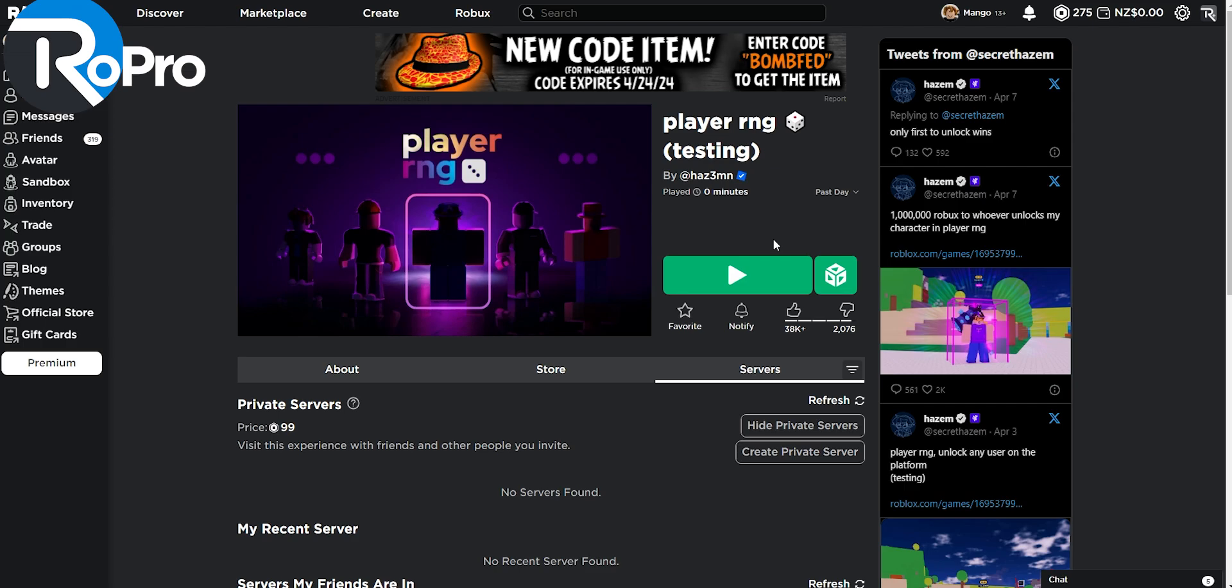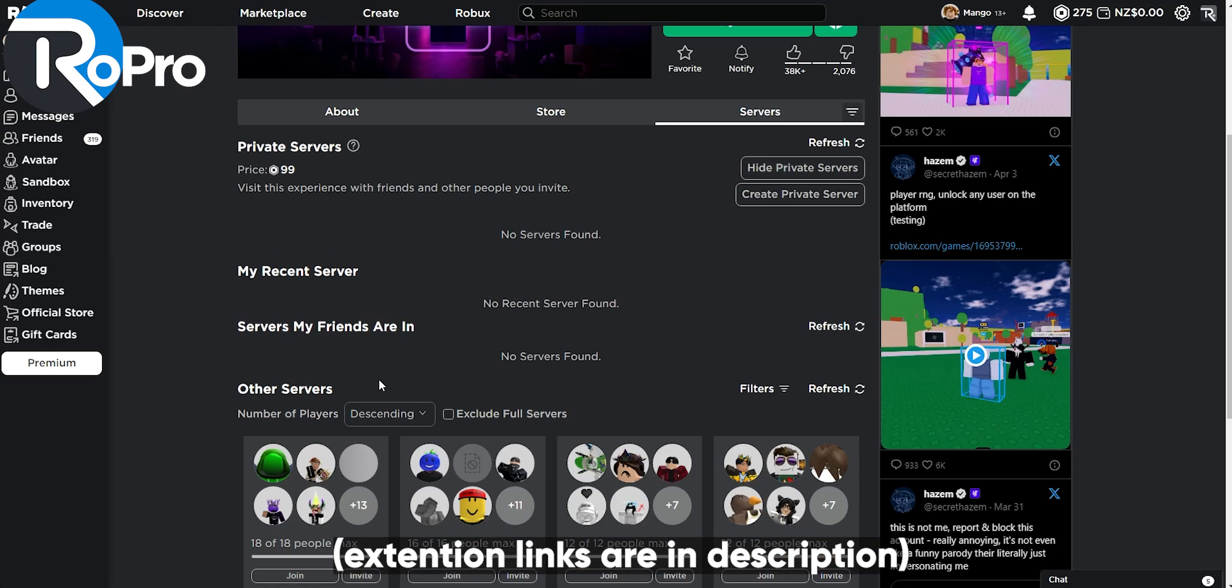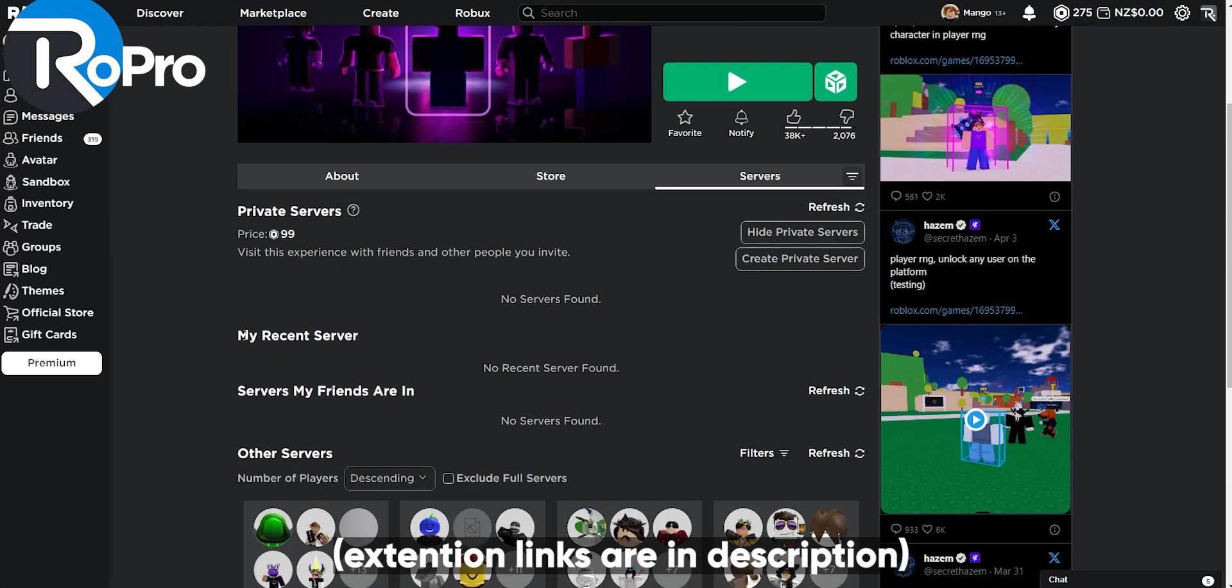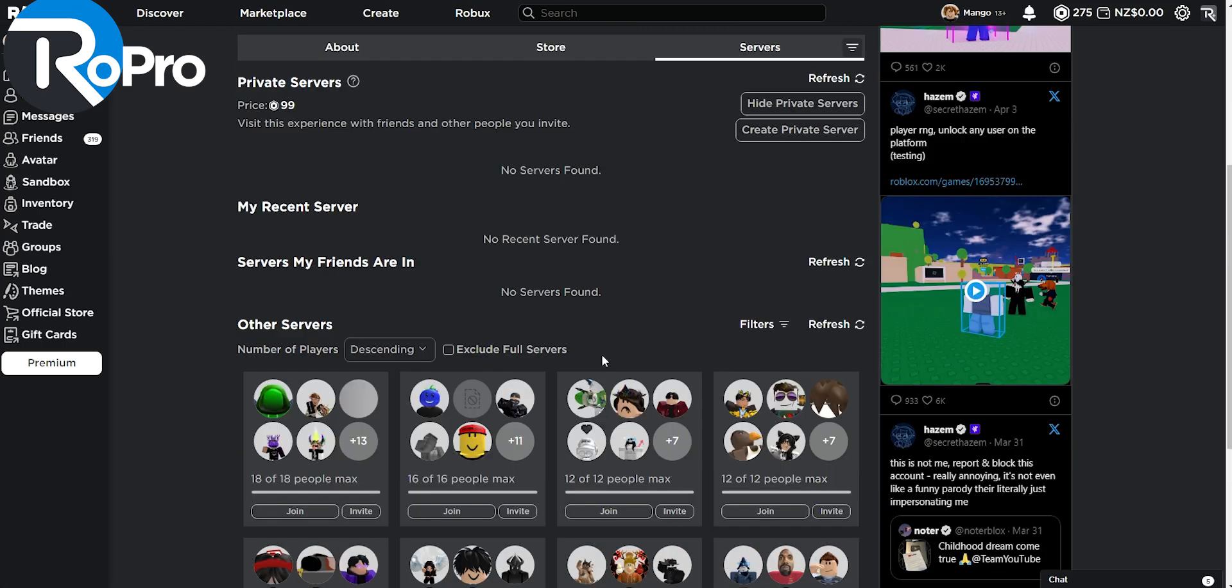Robro also brings another play button, which is the server hop. It allows you to join a server that you haven't previously joined. But if you do want to join a previously joined server, you can go to your servers tab, go down, and you can join your most recent server.